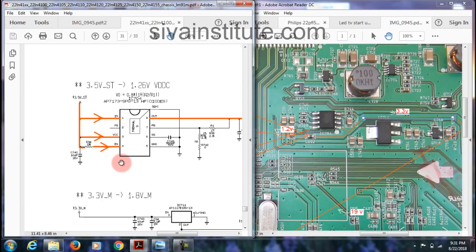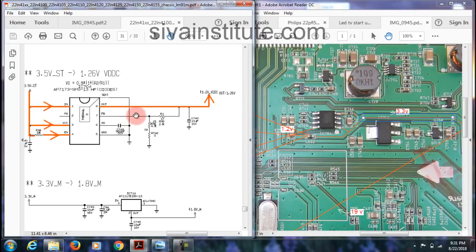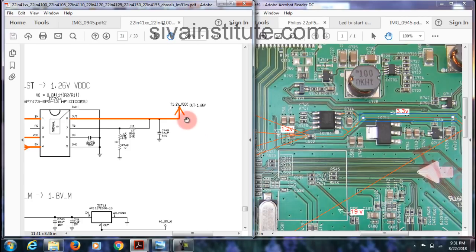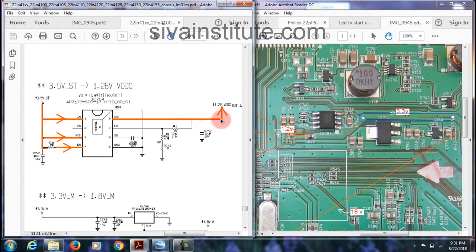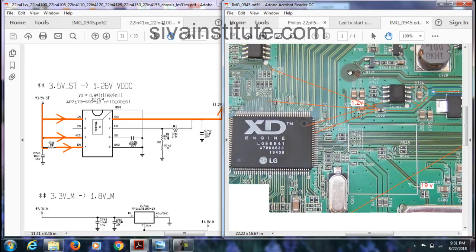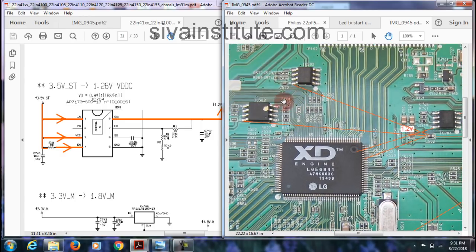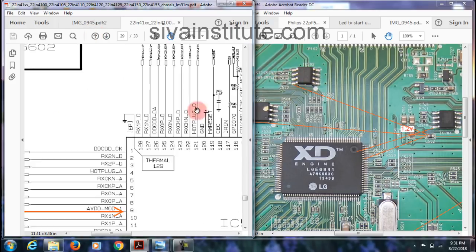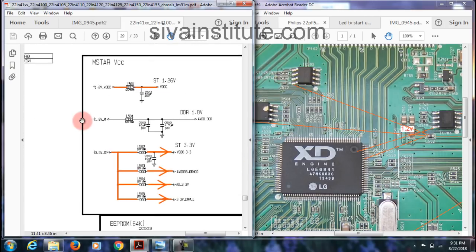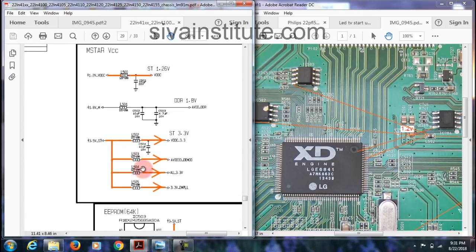When you give input and enable to IC704, output comes out. This goes to the 1.26V regulator. So this 1.26V goes to the main IC, and also to IC502 and IC503. Now I will show that — see the main IC here. In here 3.5V standby. You will see small coils nearby — L502, L503, L504, L505.